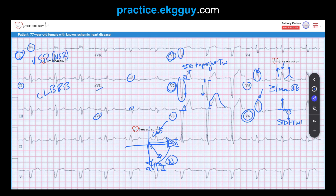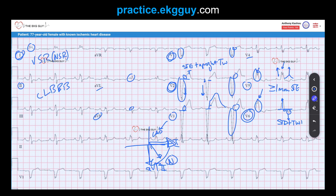Be cautious of left bundle branch block causing pseudo-infarct patterns, where it mimics an anteroseptal MI. You could see QS complexes in leads V1 to V3 and even up to V4 with ST elevation, which could mimic that pseudo-infarct pattern of an anteroseptal MI. Less commonly, you could see a pseudo-infarct mimicking an inferior MI, with Q waves appearing in the inferior leads. We don't see any Q waves in the inferior leads here, but that's one thing to keep in mind.